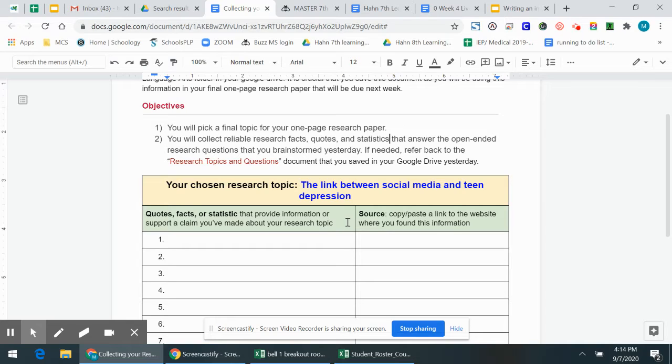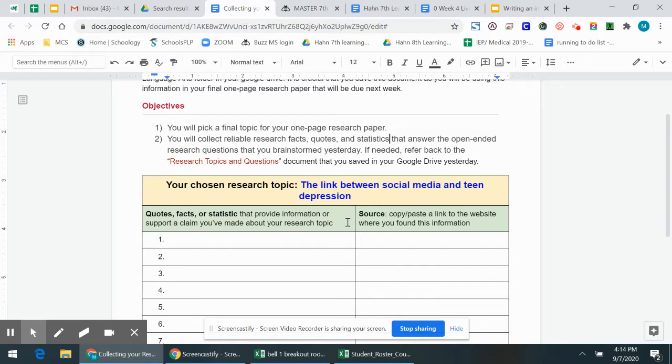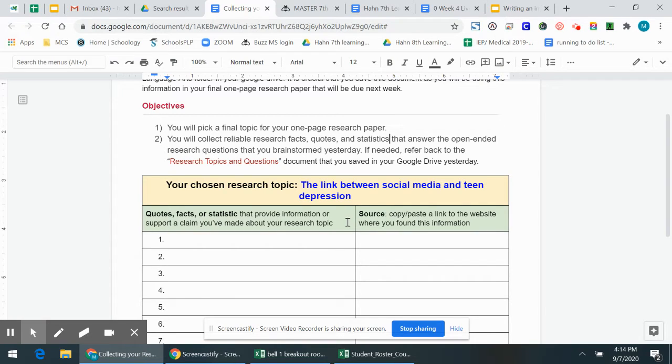So you might want to change that question to what is the effect on teens? What is the effect on their behavior if they spend many hours on Instagram, Snapchat, or other social media platforms? TikTok? What is the effect on their behavior? So you're going to start looking for that.